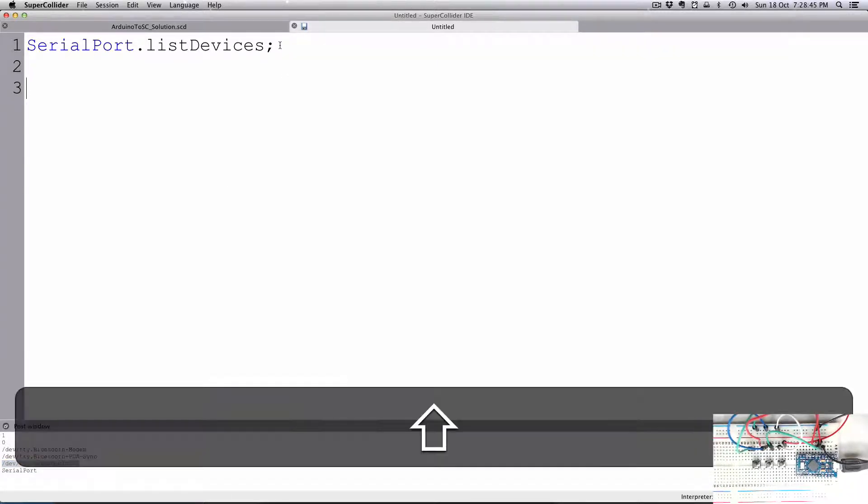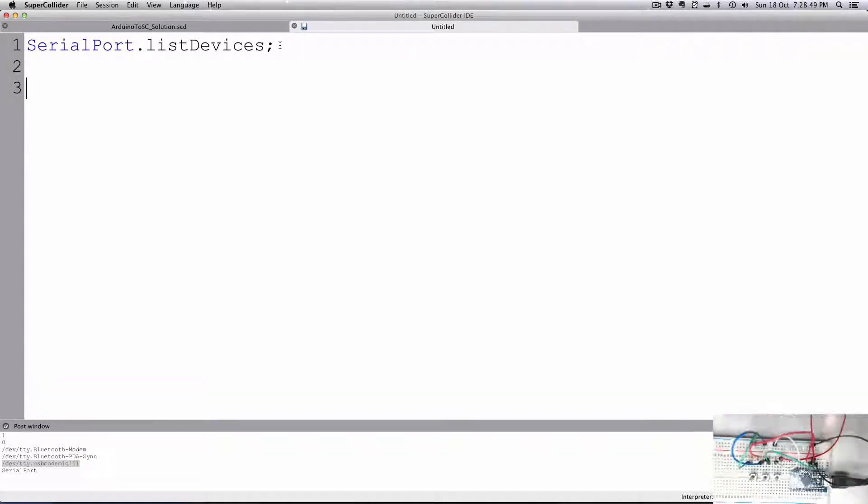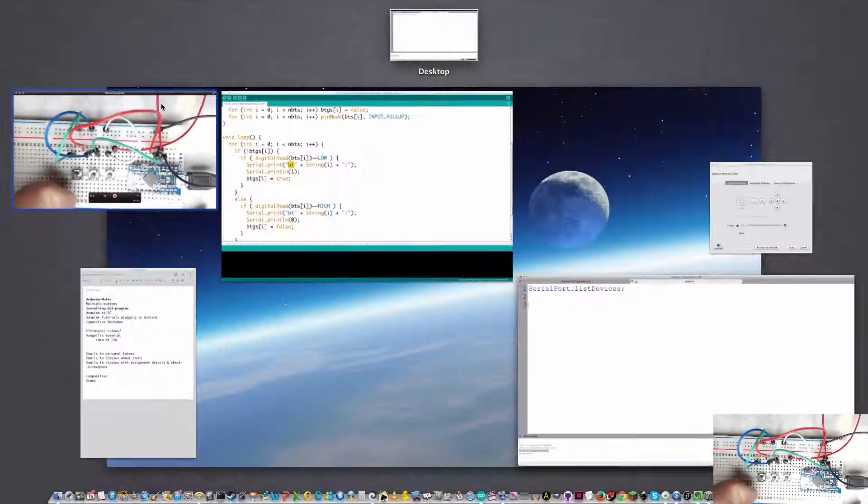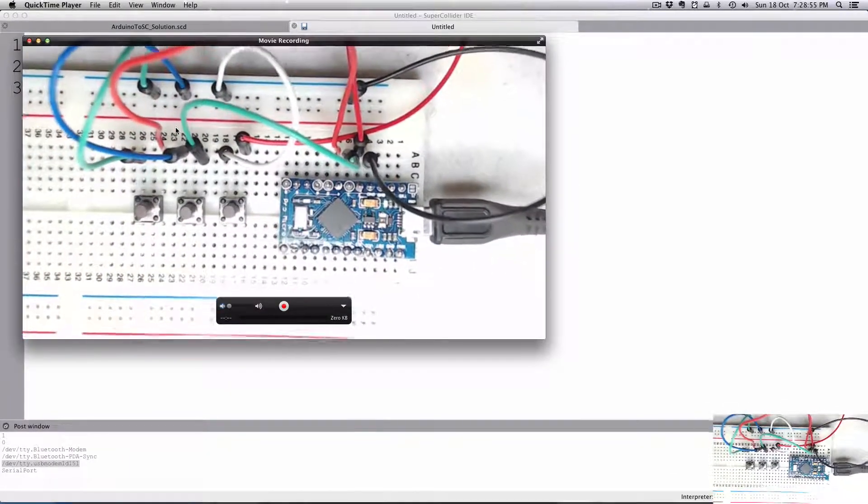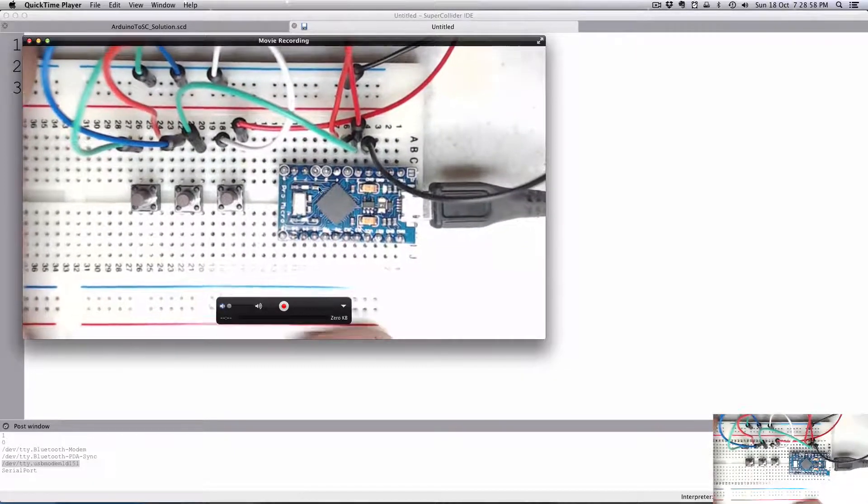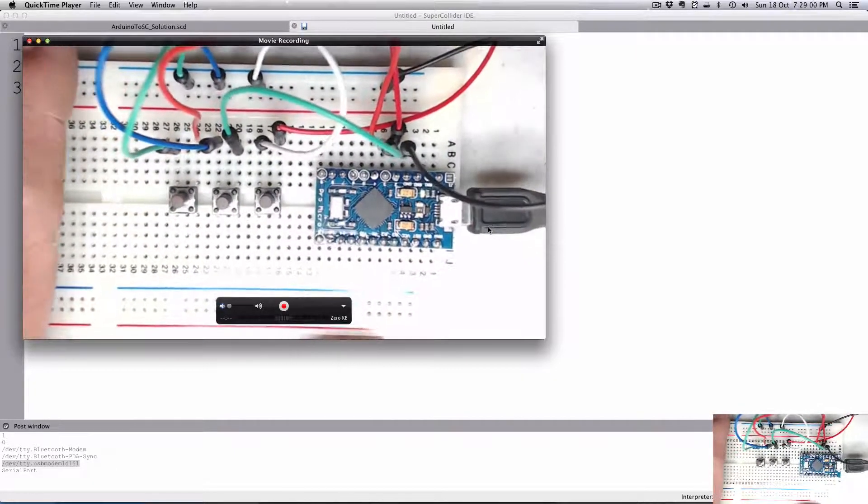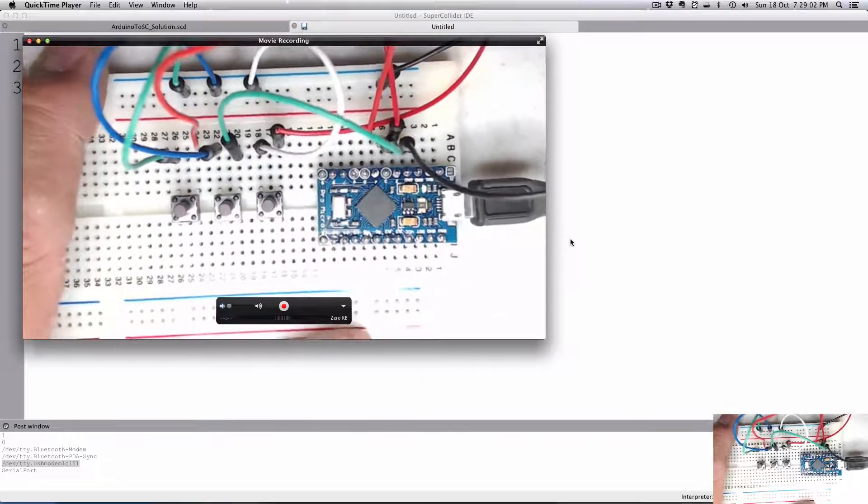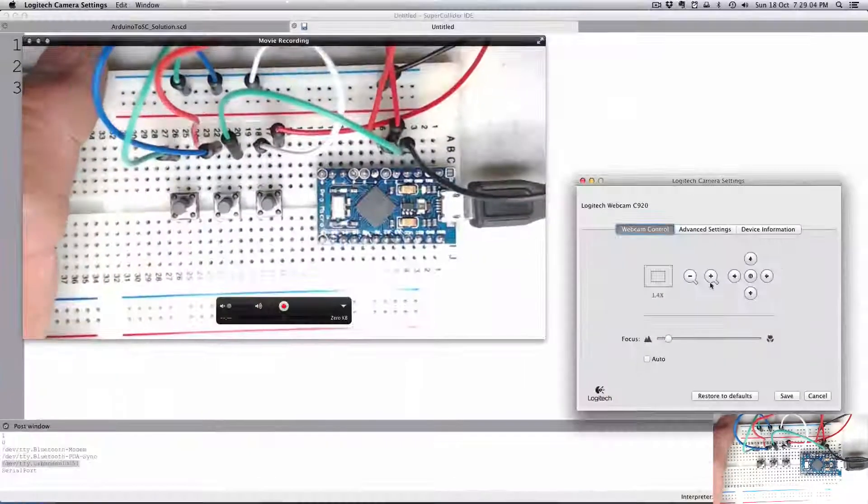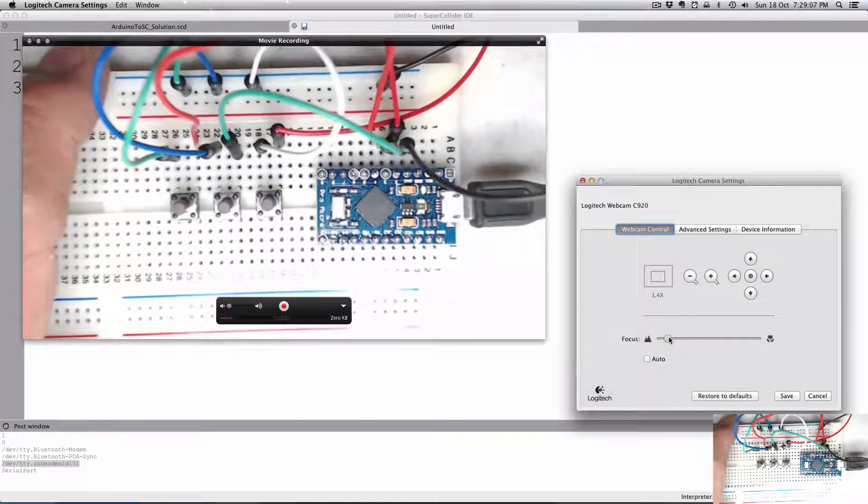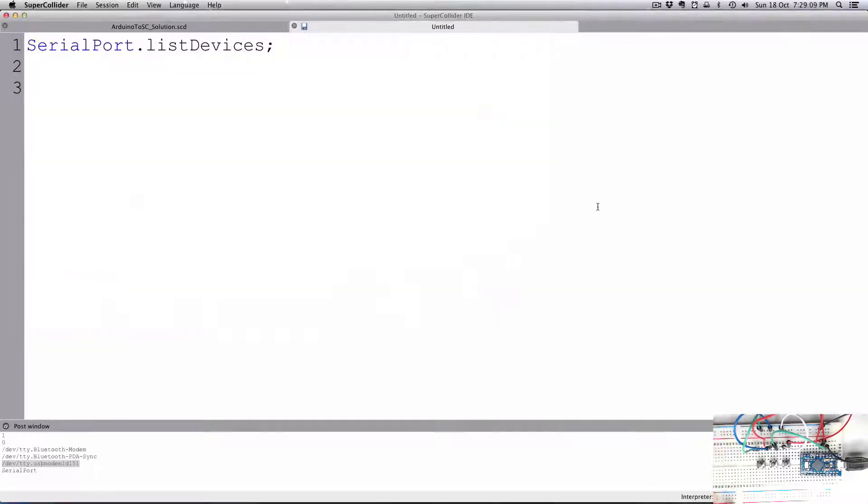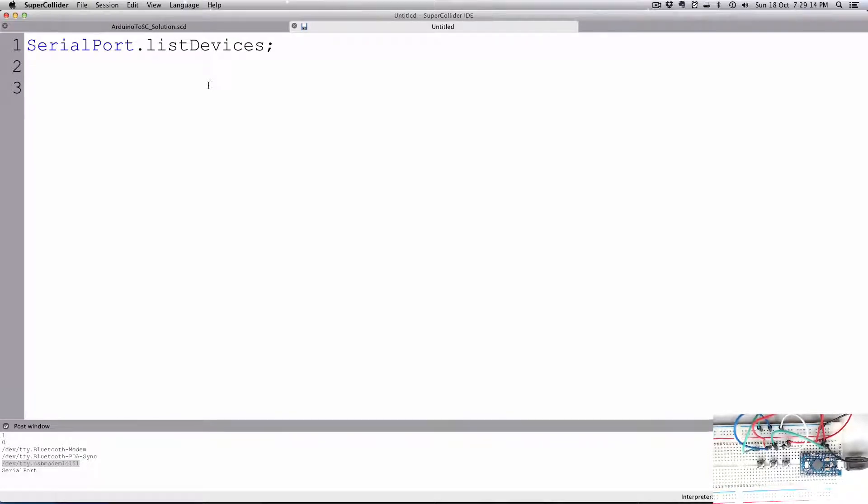If I want to do that now, this tutorial requires that we have installed the Arduino library. So hopefully you have that installed properly. There was a video I showed you how to do that. It's part of the quarks.